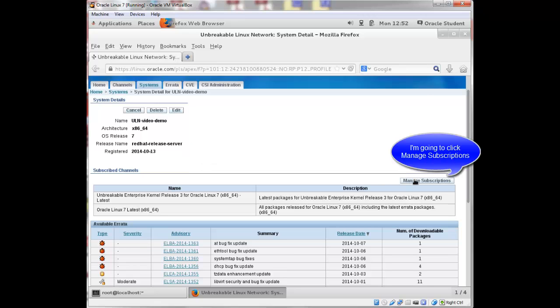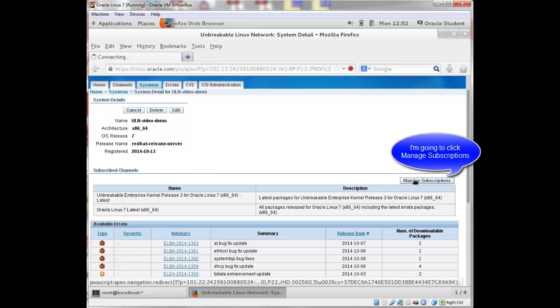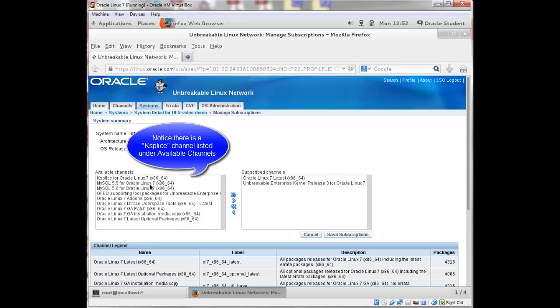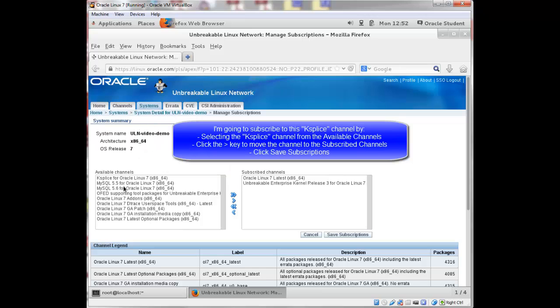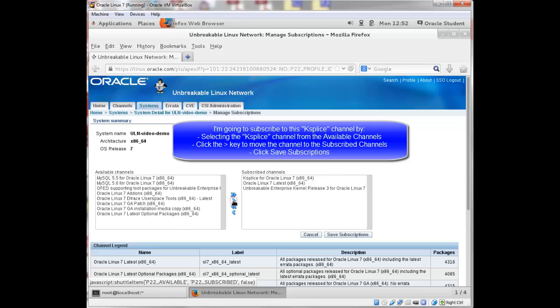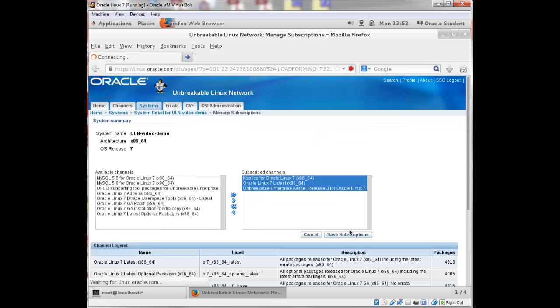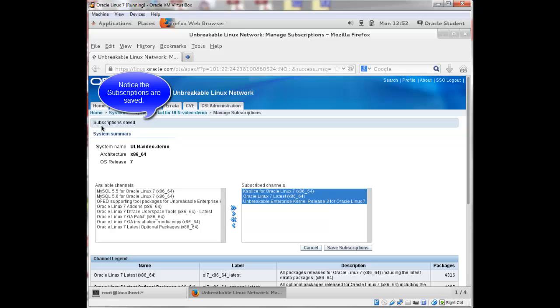I'm going to click manage subscriptions, and you can see that I have some available channels here, one of which is Ksplice. So I'm going to subscribe to this Ksplice channel by selecting it here as an available channel, click the arrow key to move it over to my subscribe channels, and click save subscriptions. And it will tell you up here at the top that the subscriptions are saved.